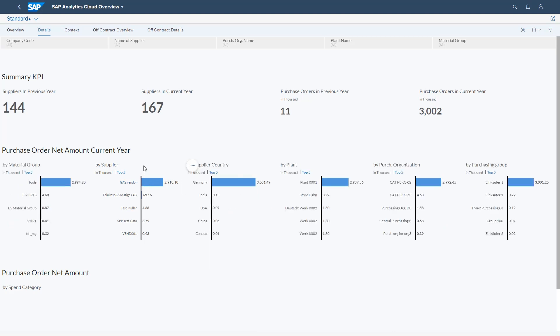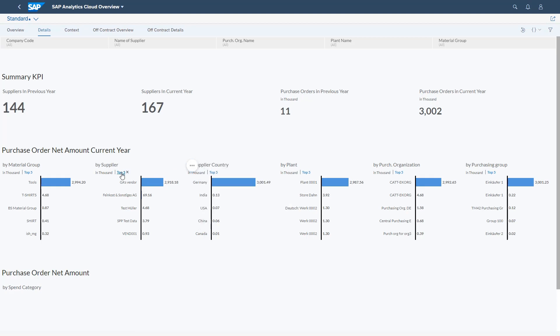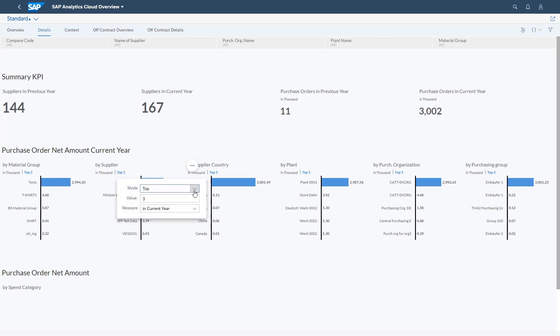Features include slice and dice, filter all or a group of charts with one click via linked analysis, sort, rank or simply switch a chart's dimensions or measures via an input control, just to name a few of them.